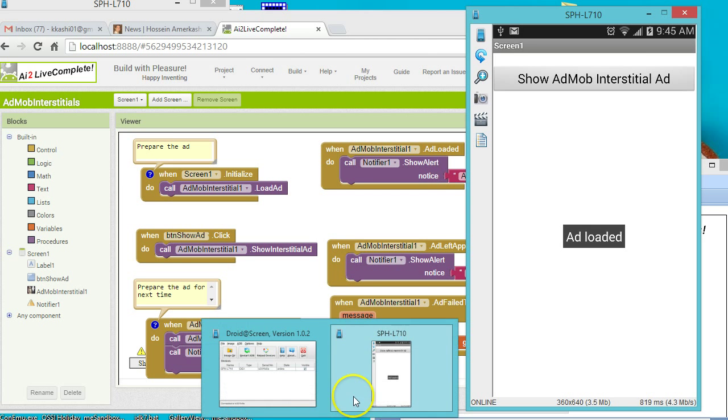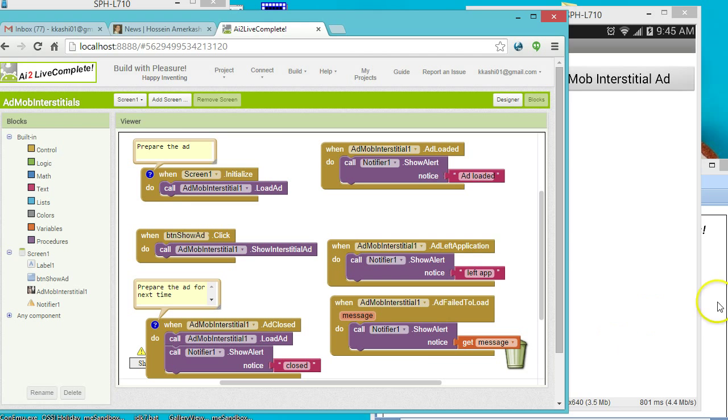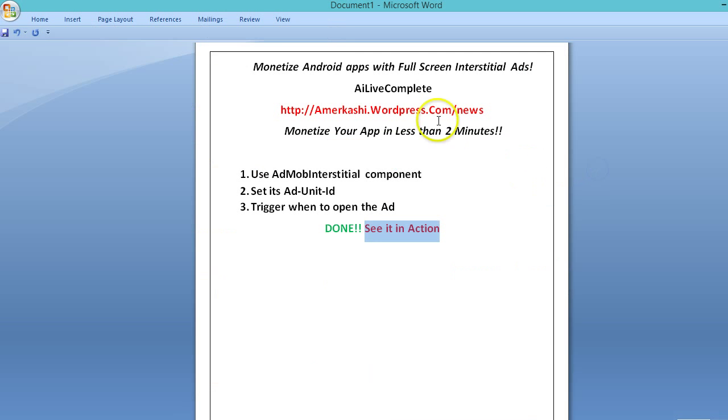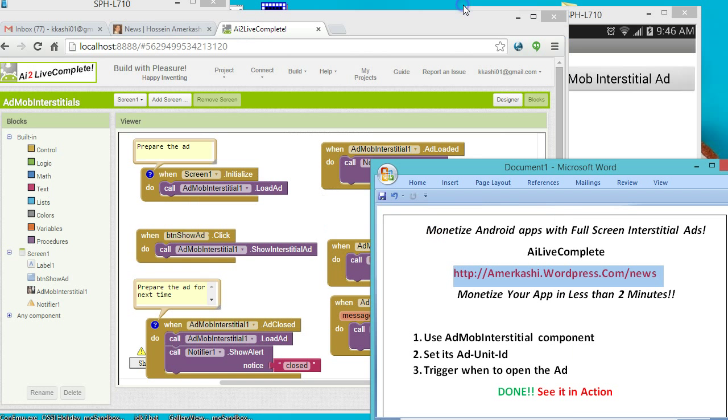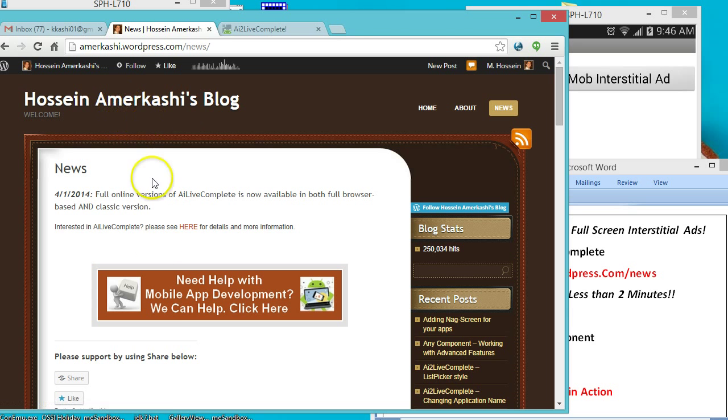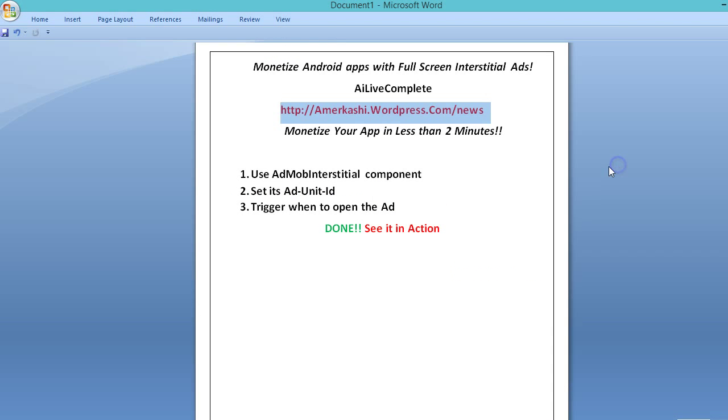If you need further information you can go to my blog posting here, amerikashi.wordpress.com/news, and you can see some sample applications and information about subscribing to AI Live Complete. Thanks.